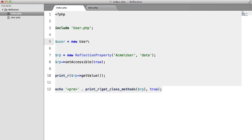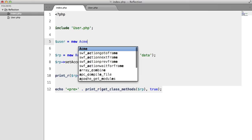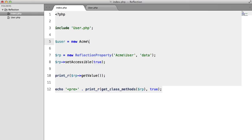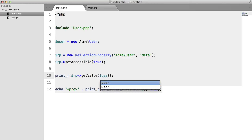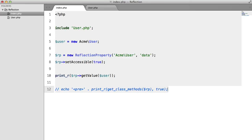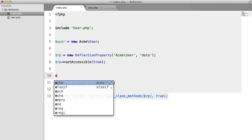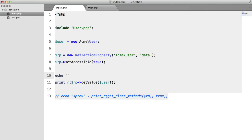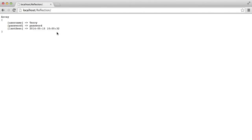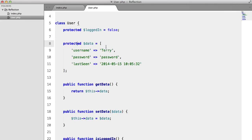So let's create: $user = new Acme\User, and pass that in down here. We'll echo a pre tag to make things a little neater, and as you can see we get all of the data that we set in our user class.